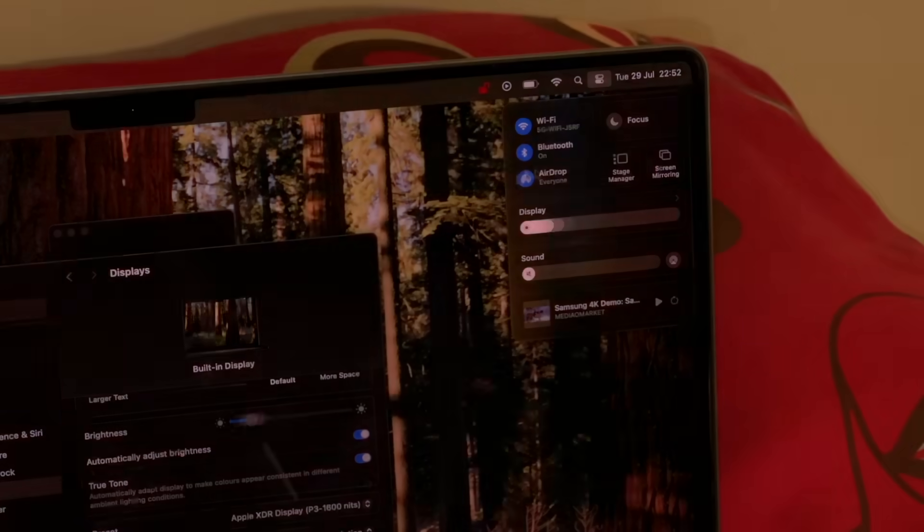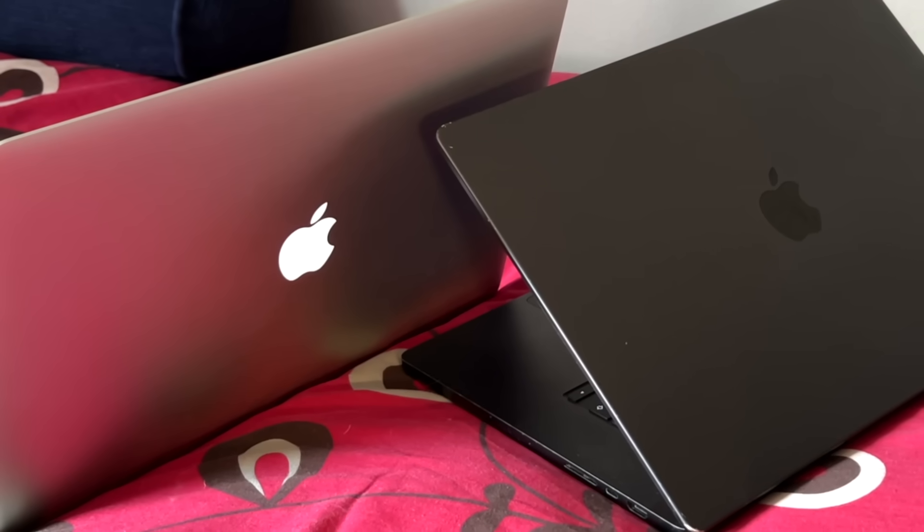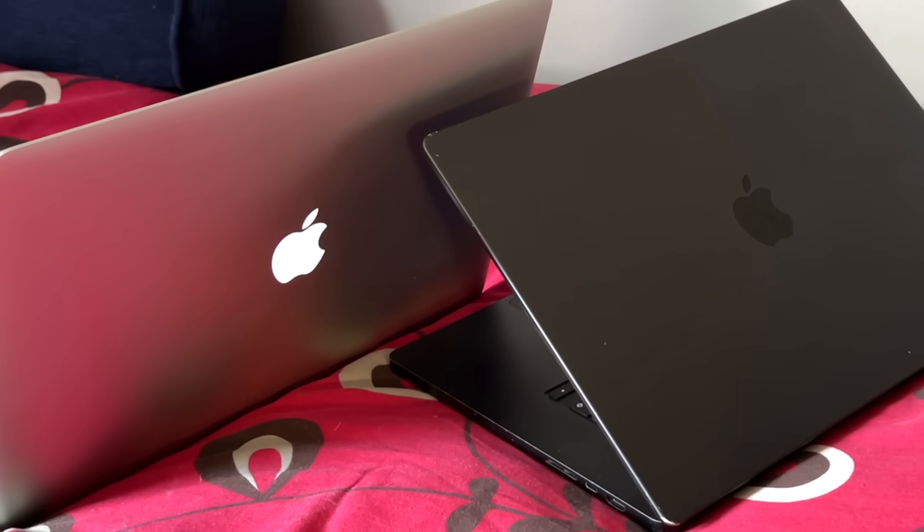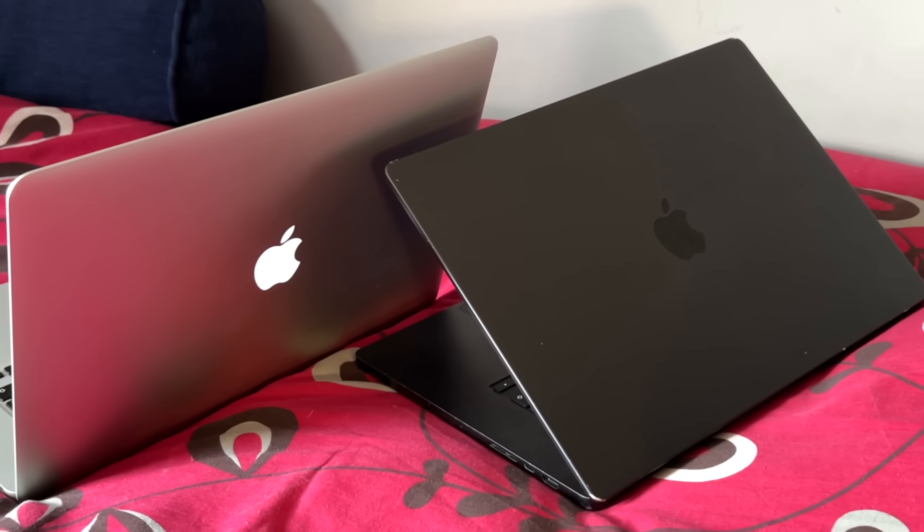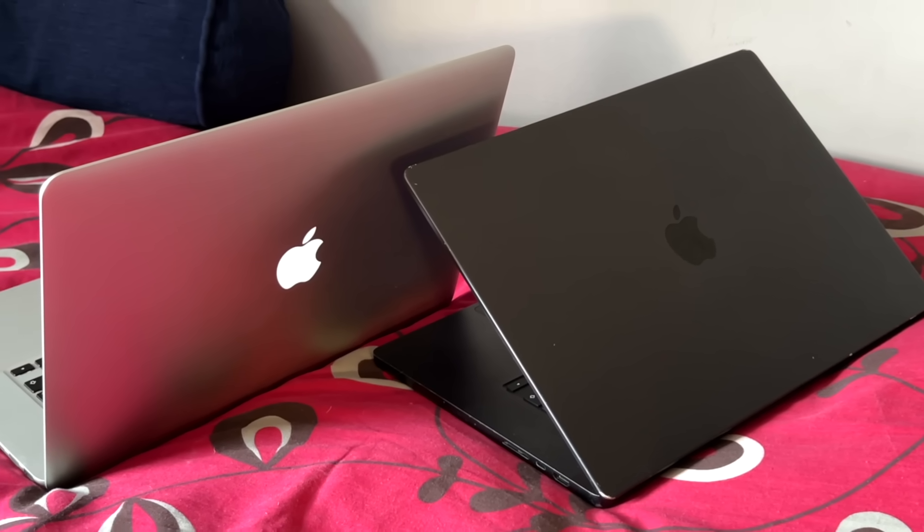I also have to say, getting rid of the glowing Apple logo did wonders for removing the weird bright spot you'd sometimes get when the logo acted like a window, letting daylight wash out the center of your screen from the back.